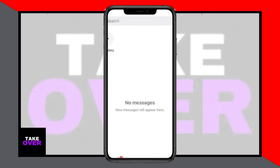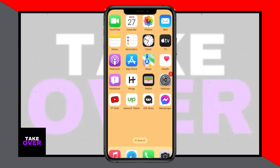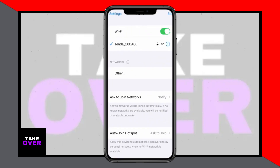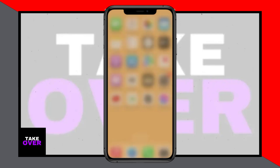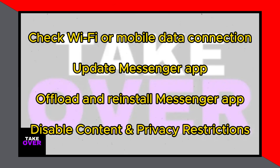Hello everyone! In this video, I'll guide you on how to fix the issue of Messenger showing no messages — where new messages will appear here on your iPhone. If you're encountering this problem when you open your Facebook Messenger, don't worry, I'll walk you through the steps to resolve it.